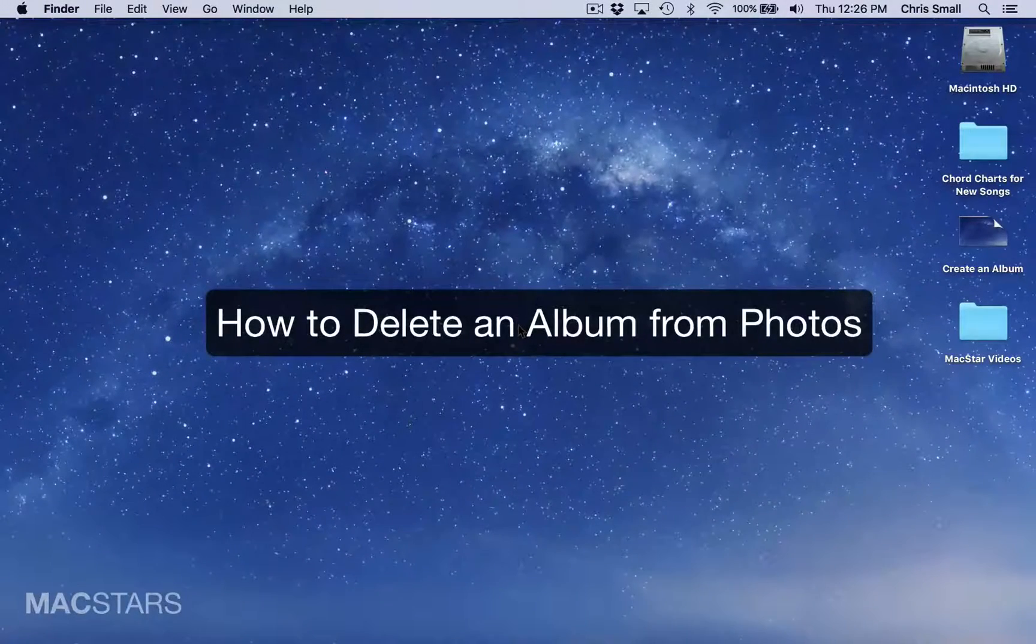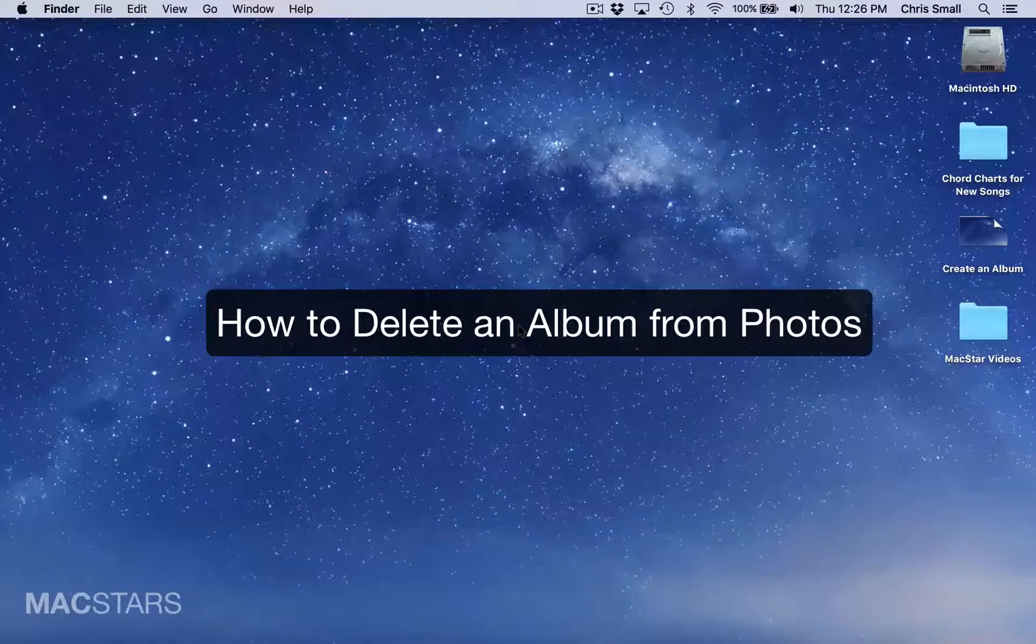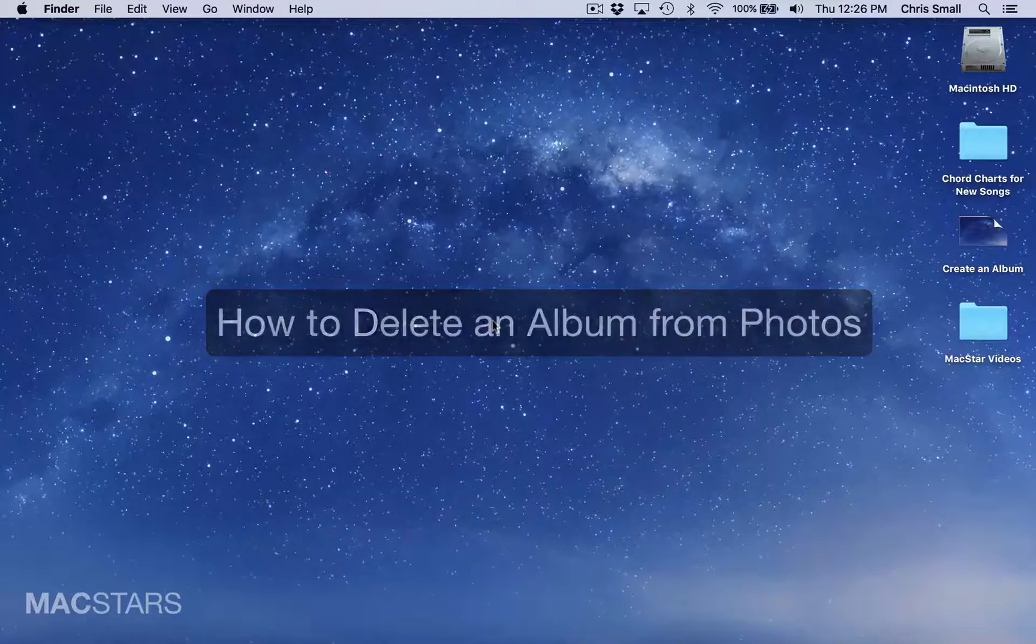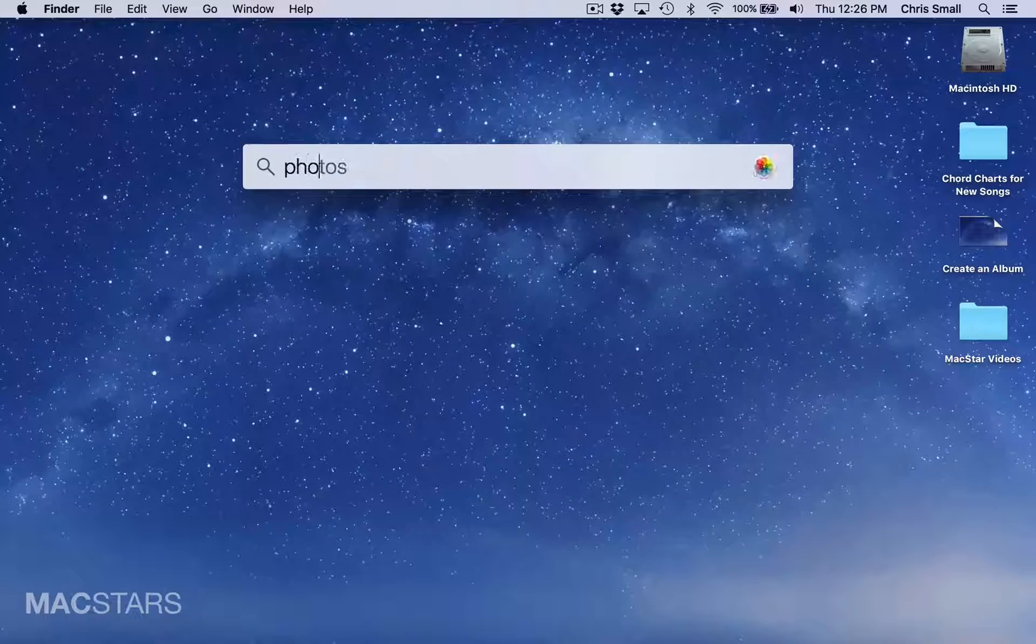Here's how you delete an album from Apple's Photos application. The first thing you need to do is open Photos.